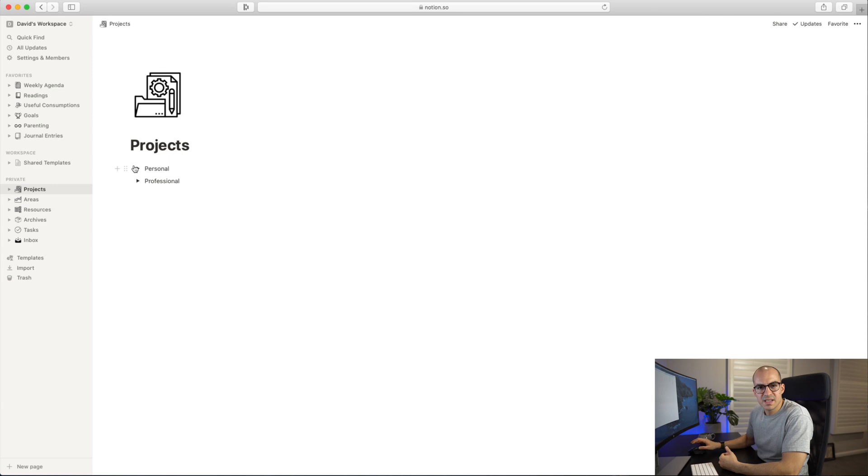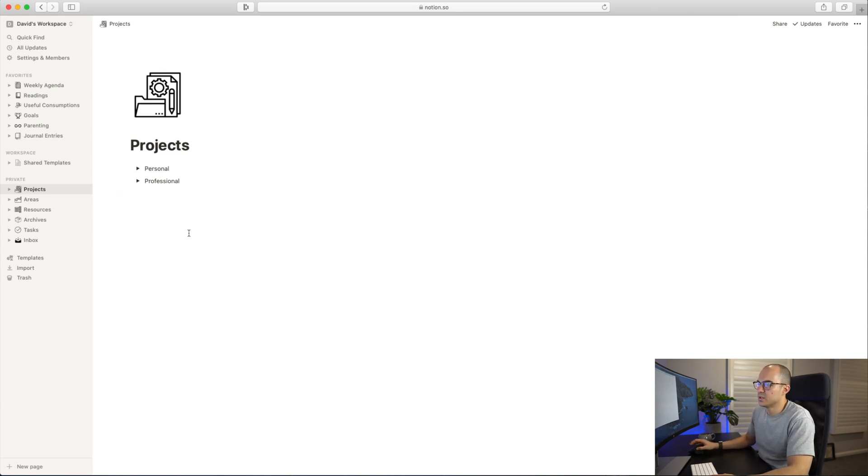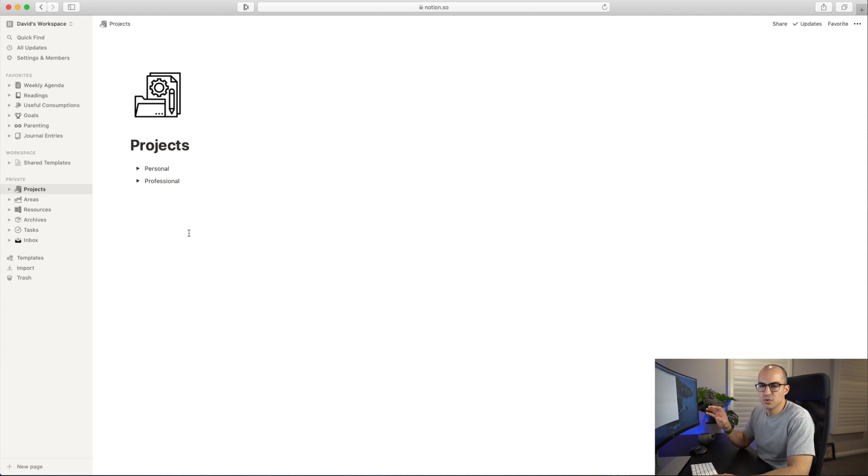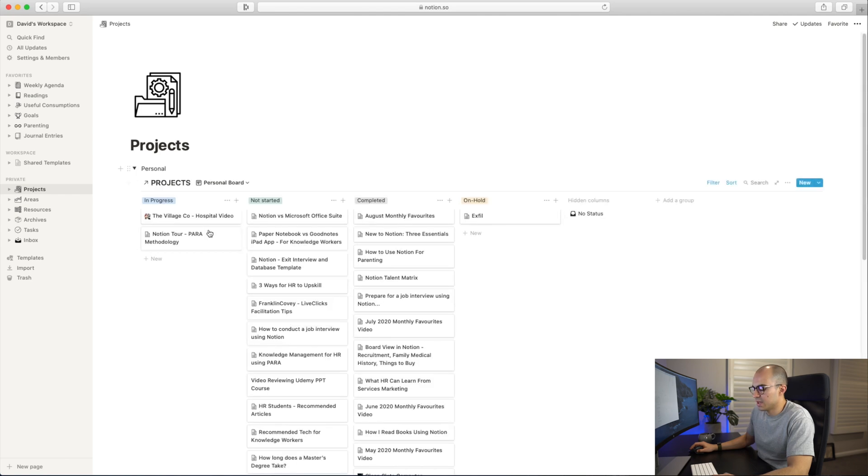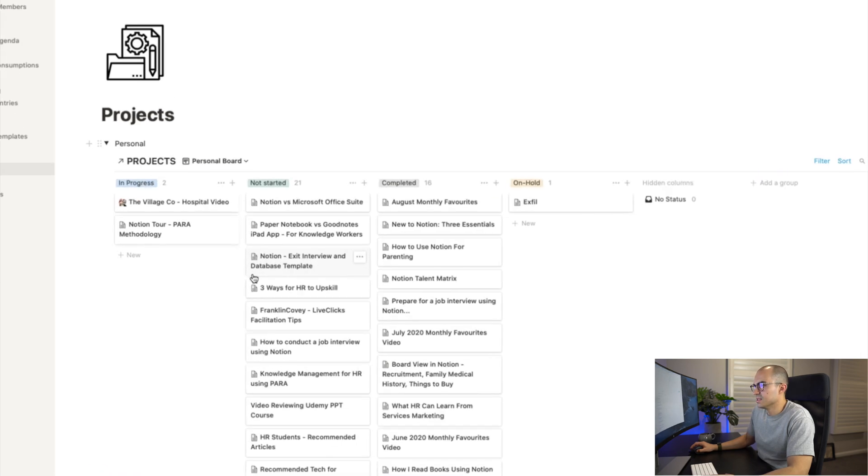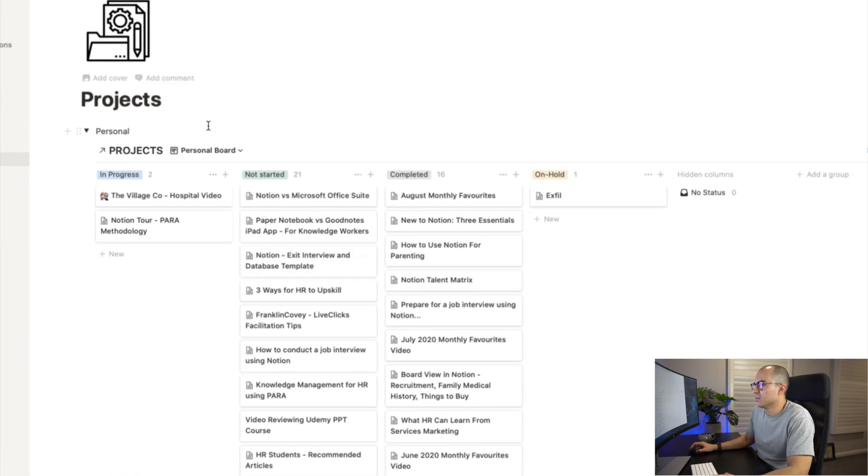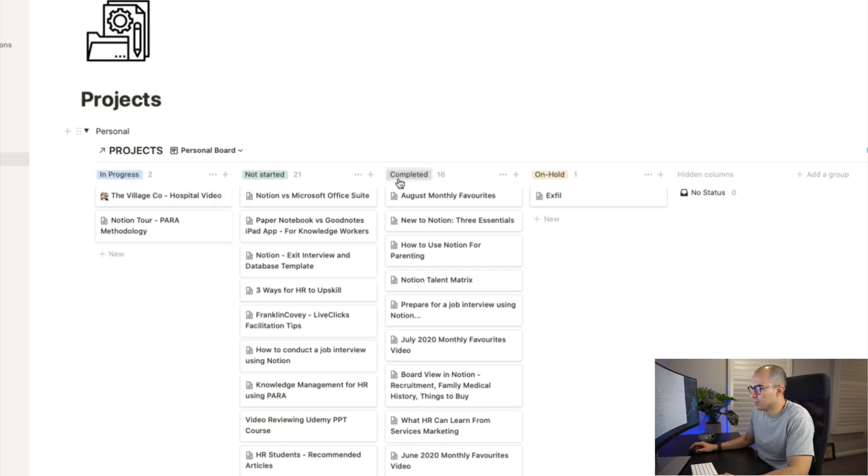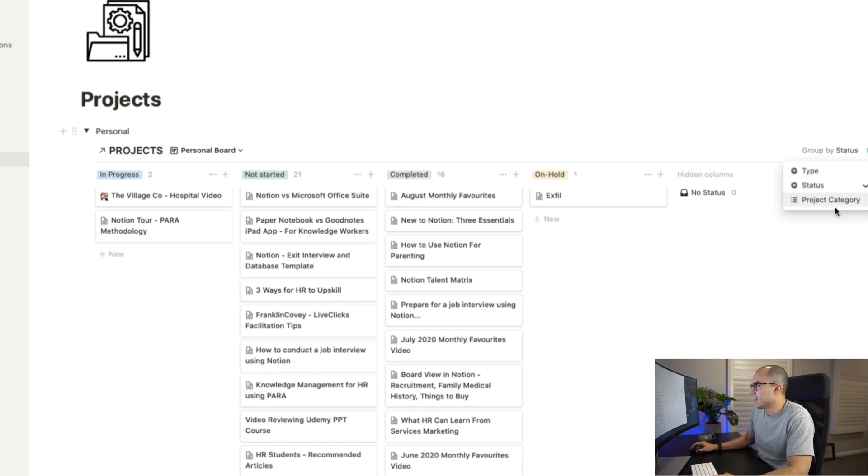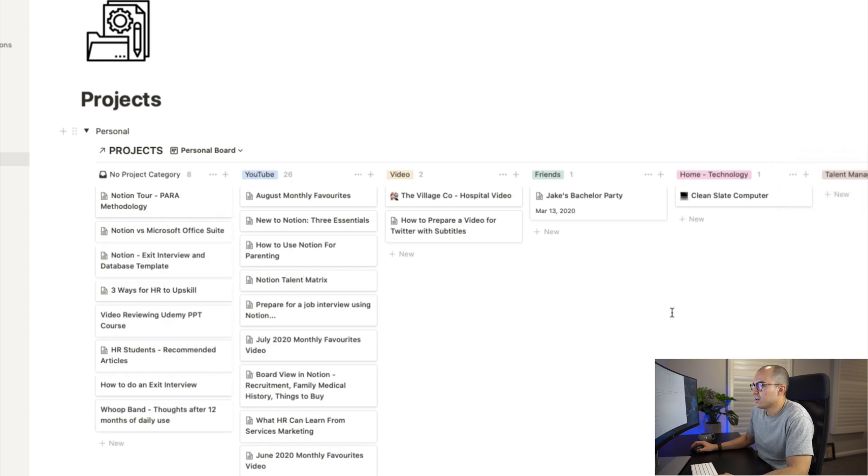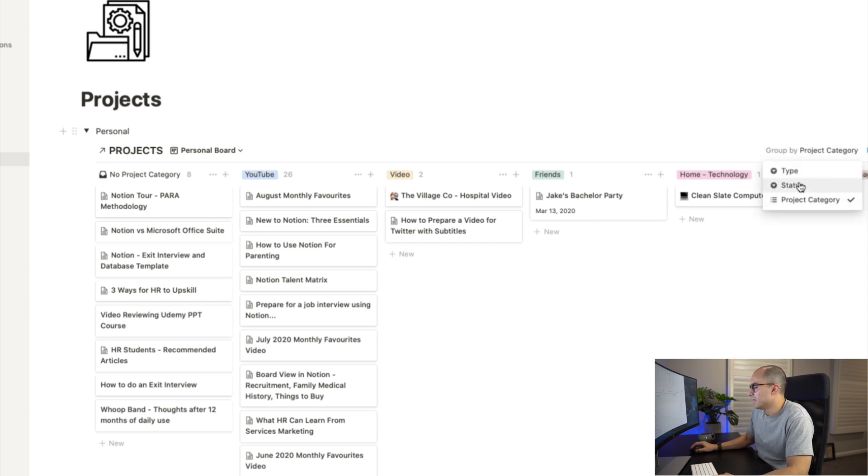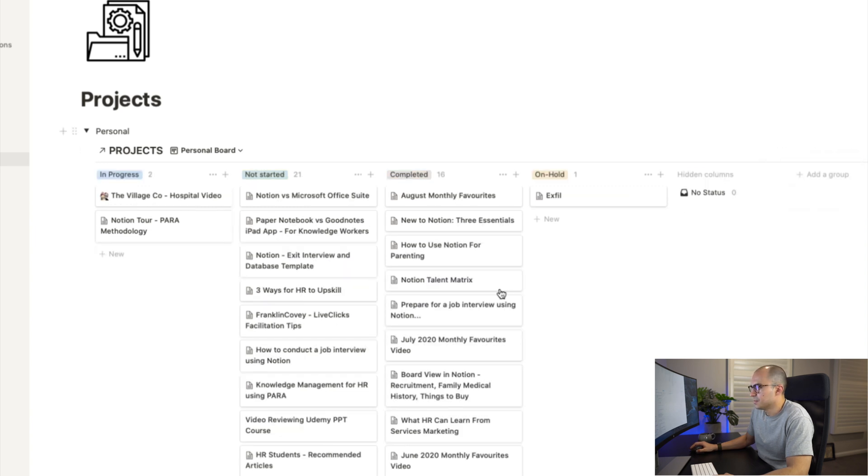Let's start off by having a look at Projects. I have one projects database which I have embedded in two toggle lists. You can see I have Personal and Professional. I'll open up Personal now, and you can see the different projects that I have in there. I group things according to In Progress, Not Started, Completed, and On Hold. There's another option if you want to group by another category - I have a project category in here so I can look at different categories I've assigned to different projects, but I prefer just to keep things grouped by status.